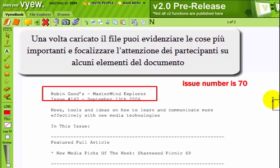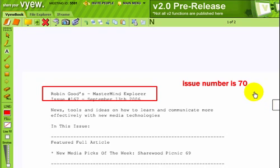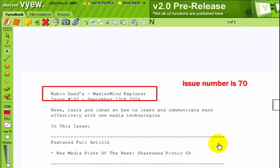It is important to say that you can't really make changes to the real file — you can only draw on it.